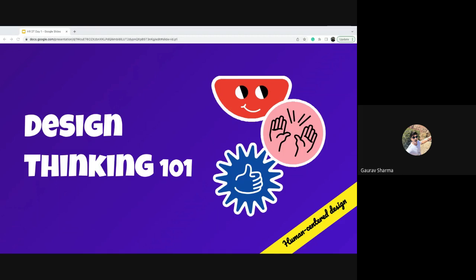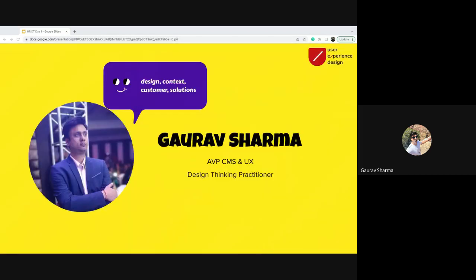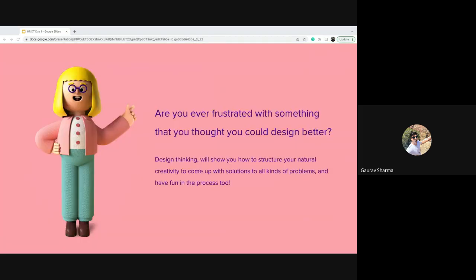Paramita just introduced me — I am Gaurav. I've been at Learning Mate for almost 12 years. I'm AVP for CMS and UX and a design thinking practitioner. I've done around 40-plus design sprints, lightning decision jams, conducted more than 100-plus interviews with users, usability testing, and various design thinking solutions. Before I start, I want this to be interactive — if you have any questions, put them in chat and I'll try to answer them.